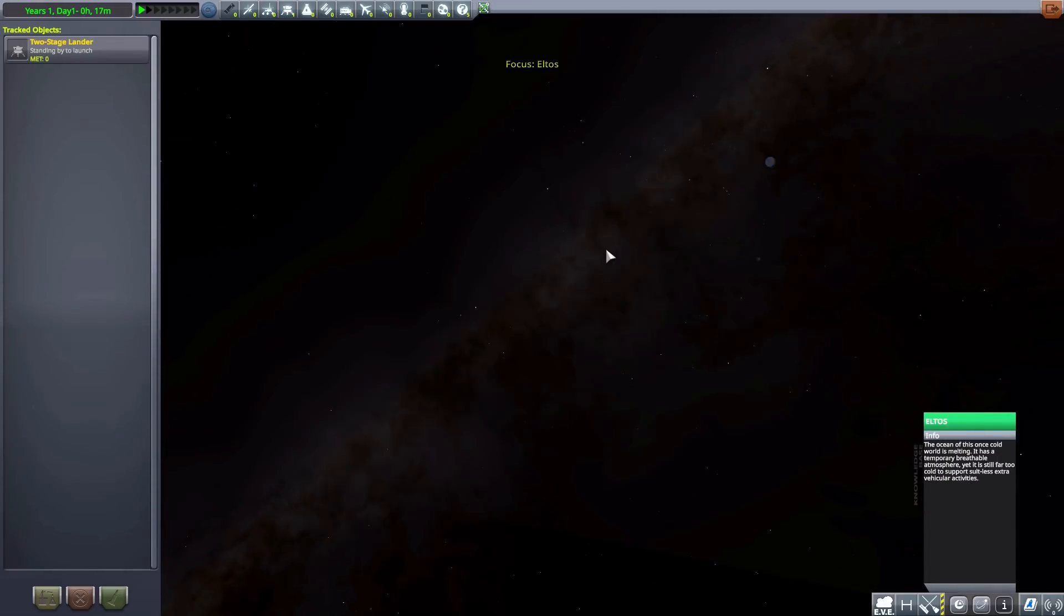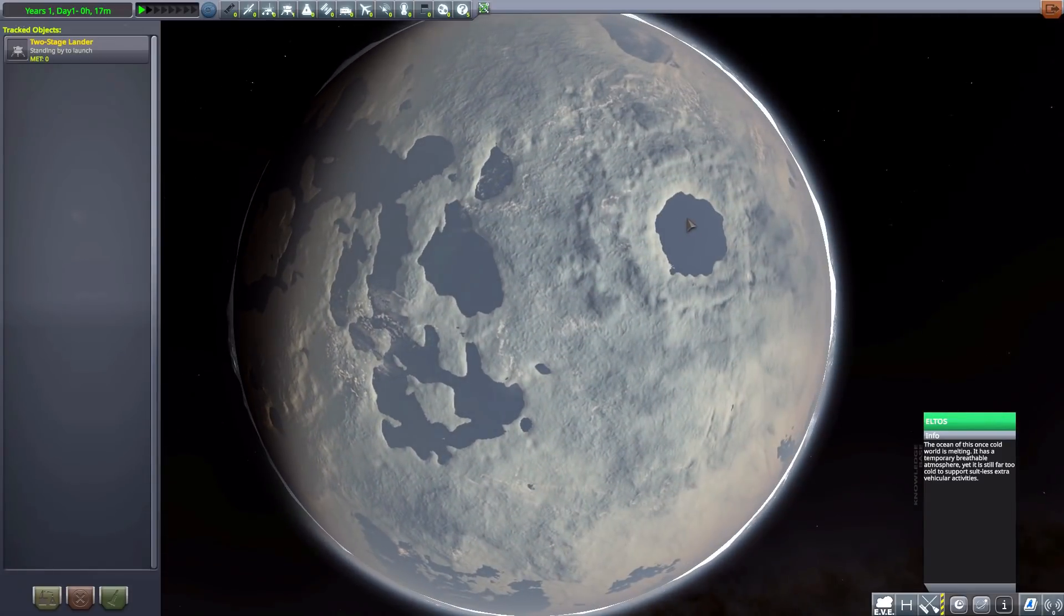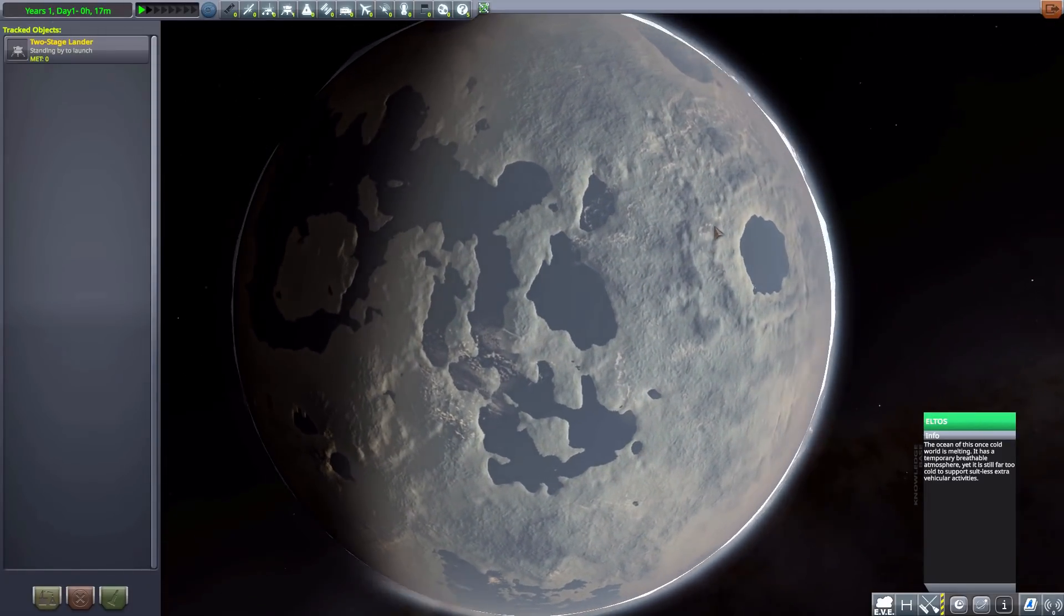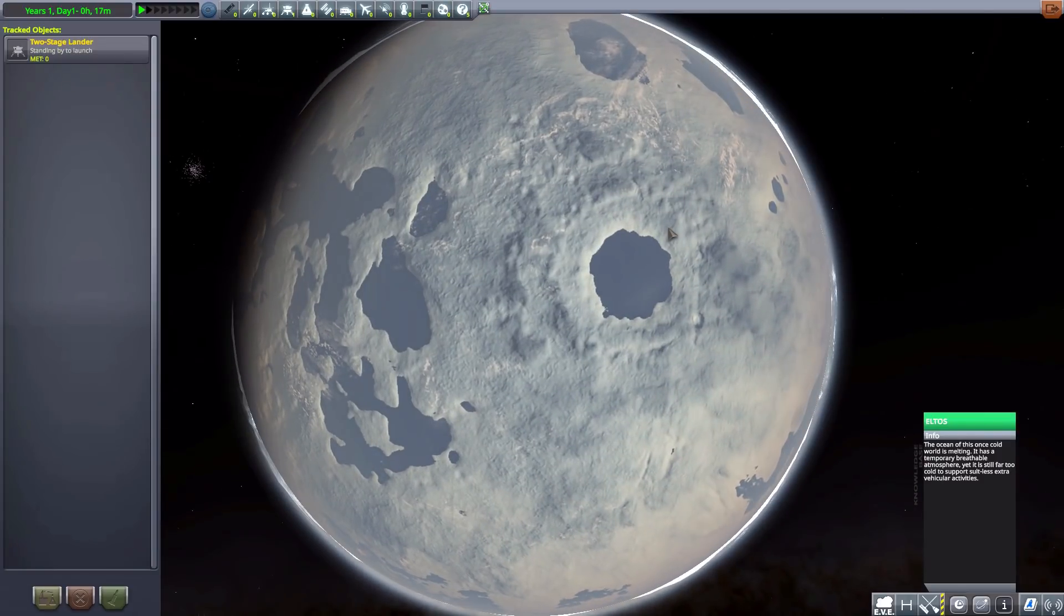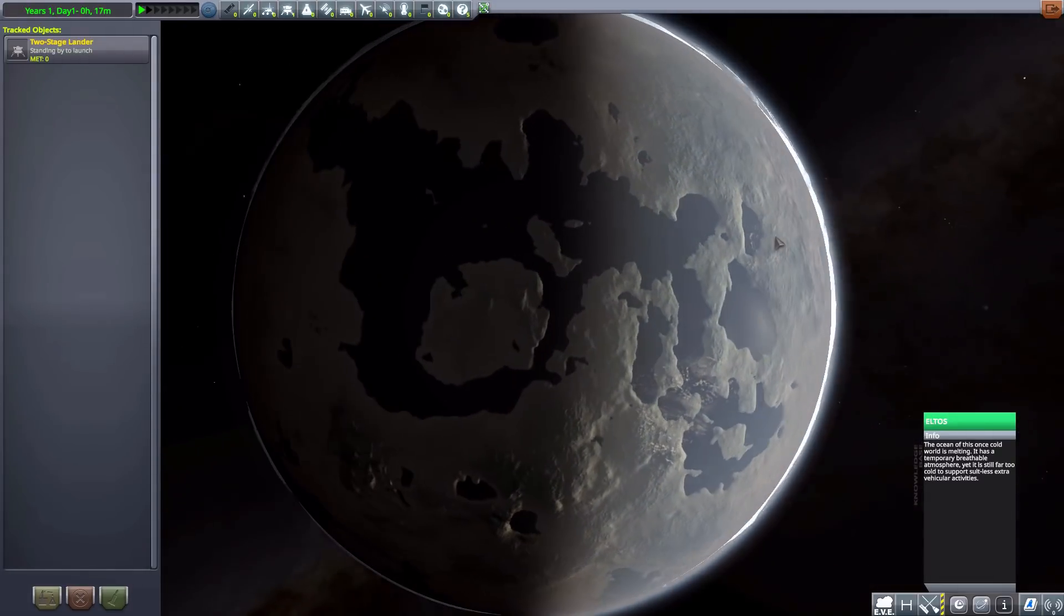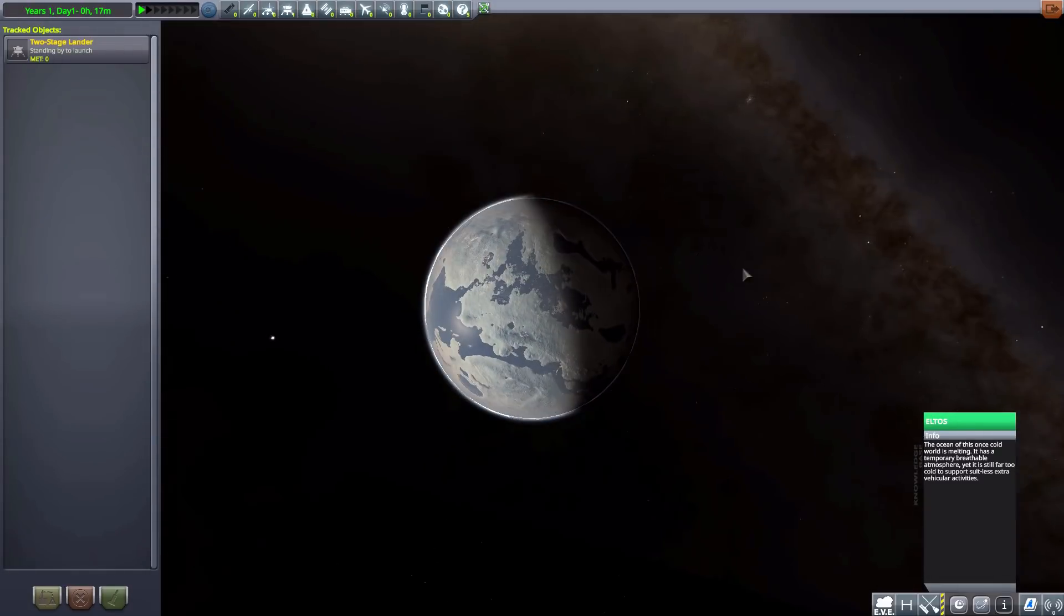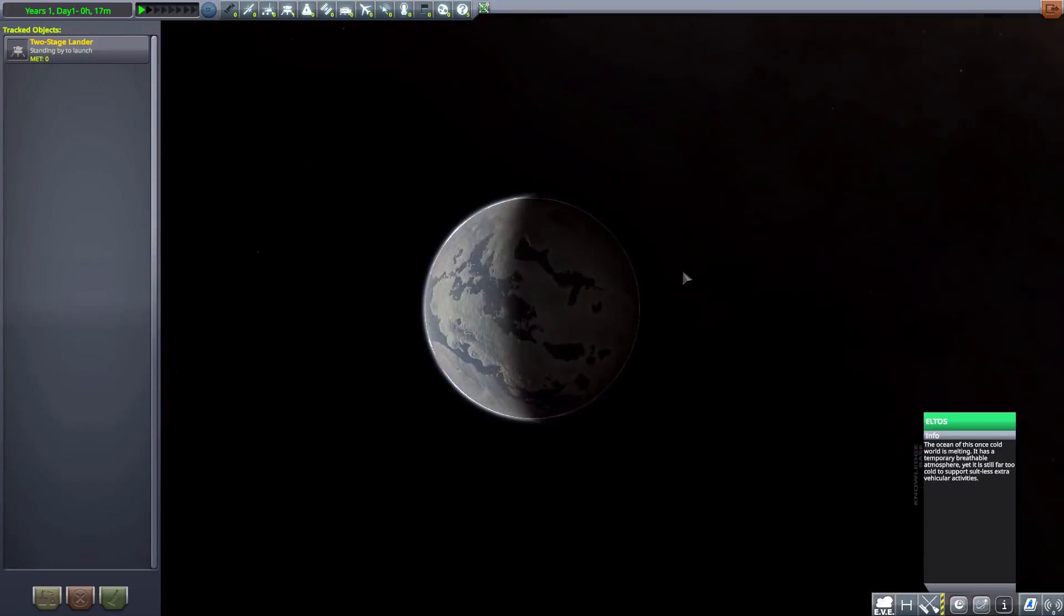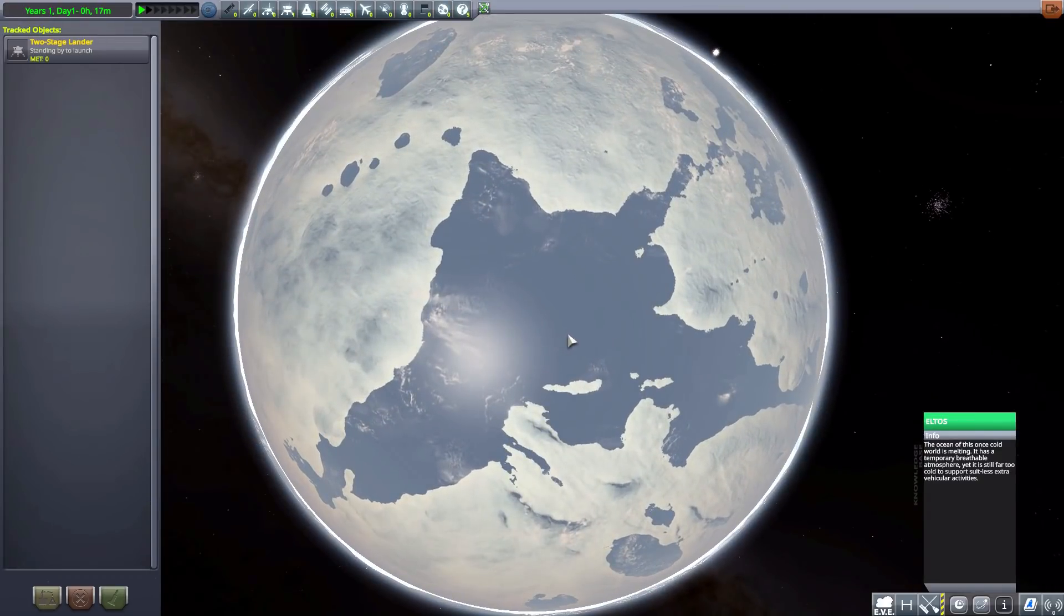And then moving swiftly on to Eltos. Which has gorgeous oceans scattered about it. And has a temporarily breathable atmosphere, apparently. But is far from truly habitable. As it is so far out that it is still extraordinarily cold. So, yeah. There we go. And that brings us back to the blinding light of Archangel.